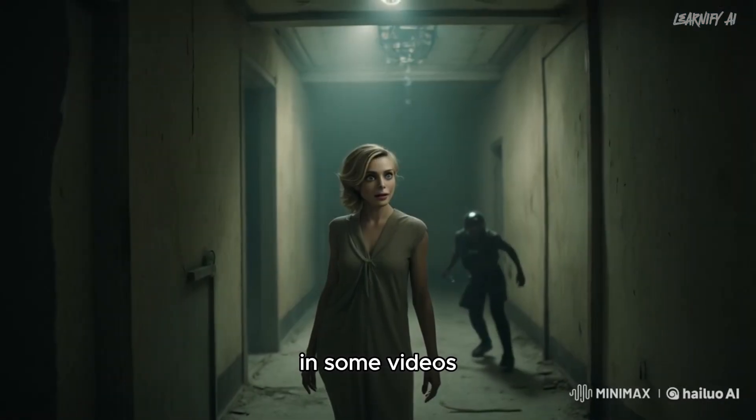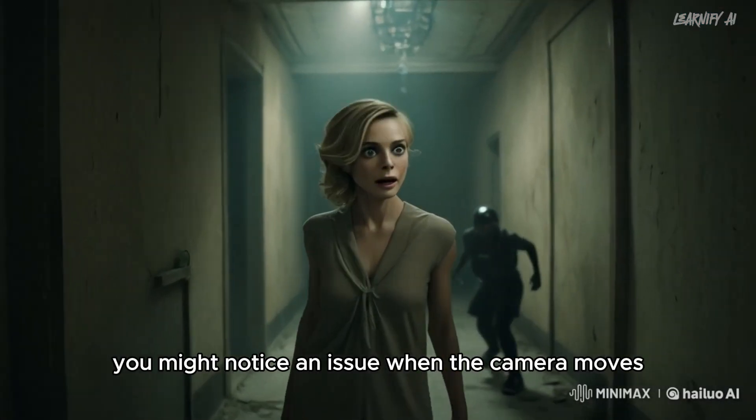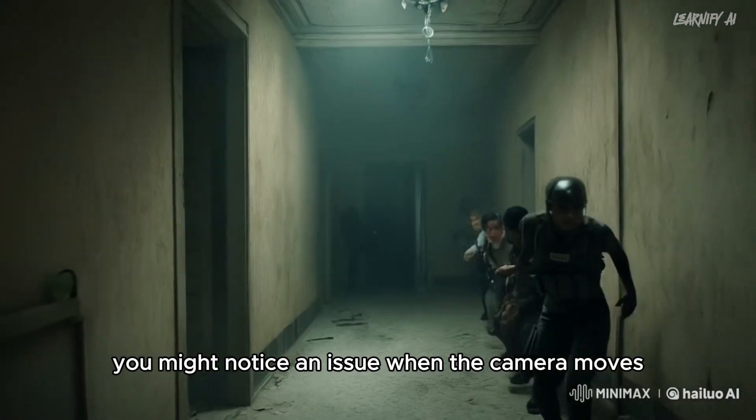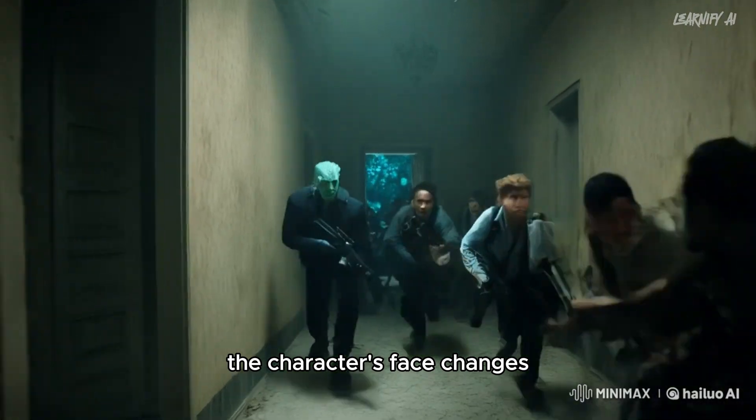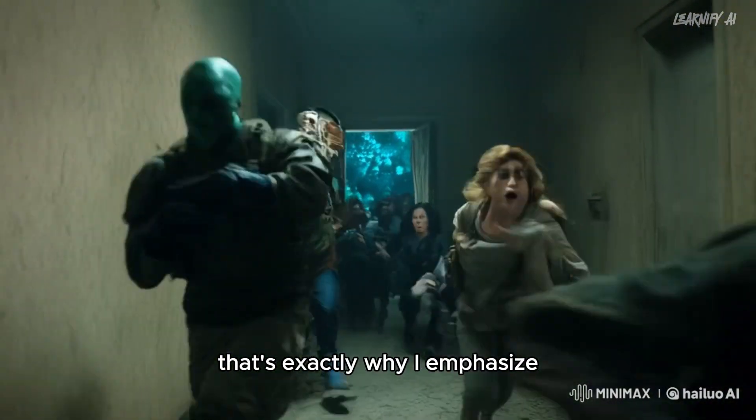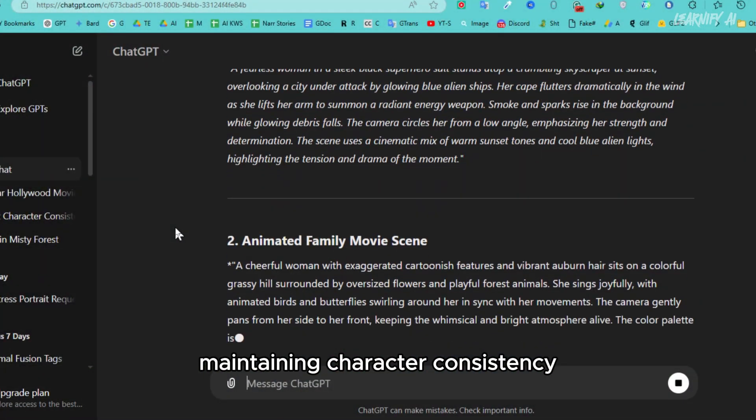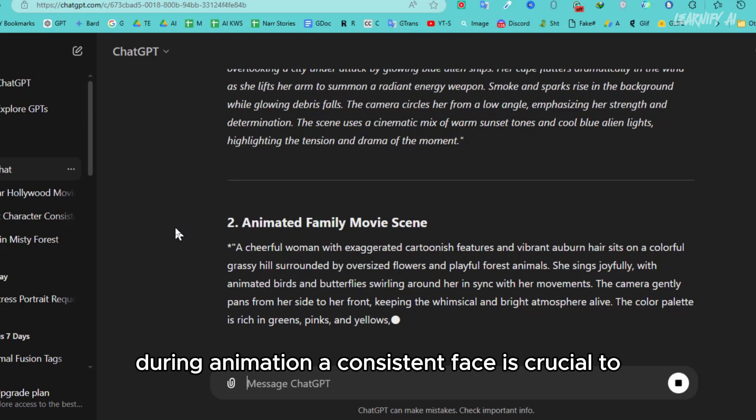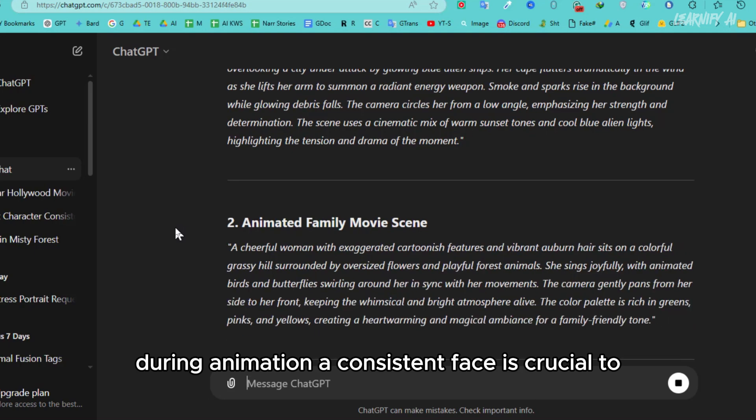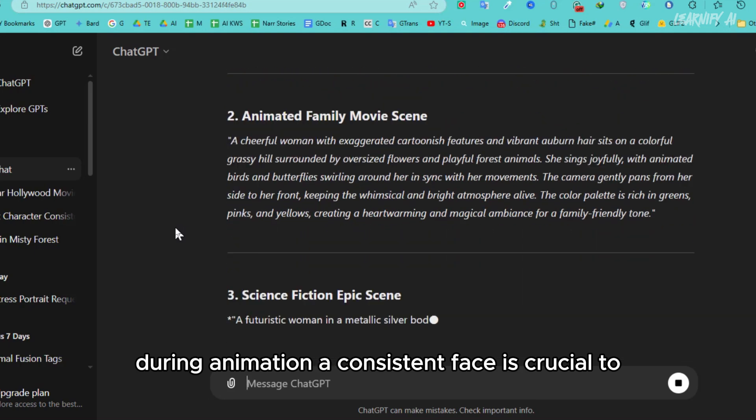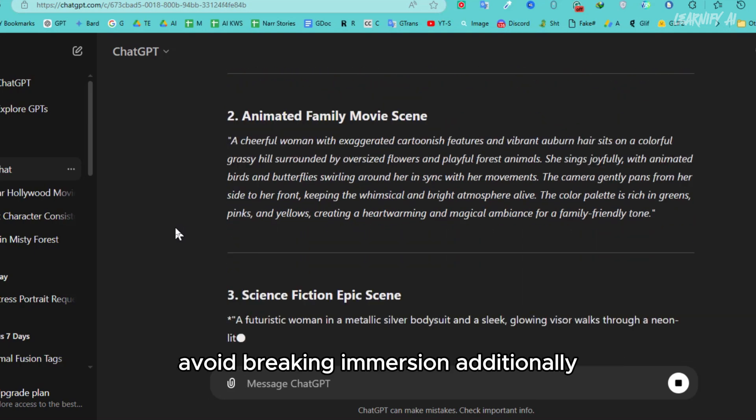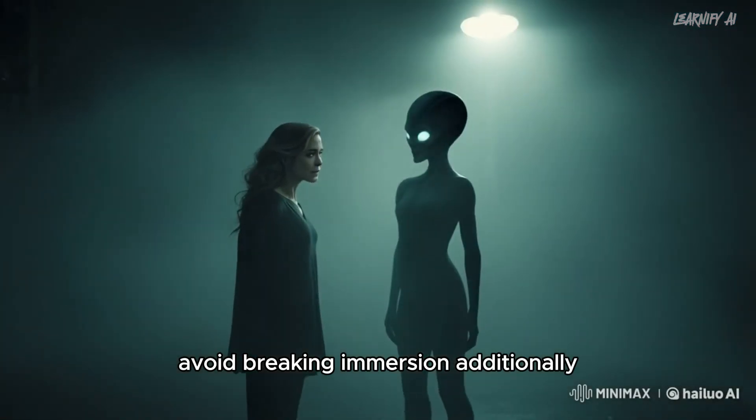In some videos, you might notice an issue: when the camera moves, the character's face changes. That's exactly why I emphasize maintaining character consistency during animation. A consistent face is crucial to avoid breaking immersion.